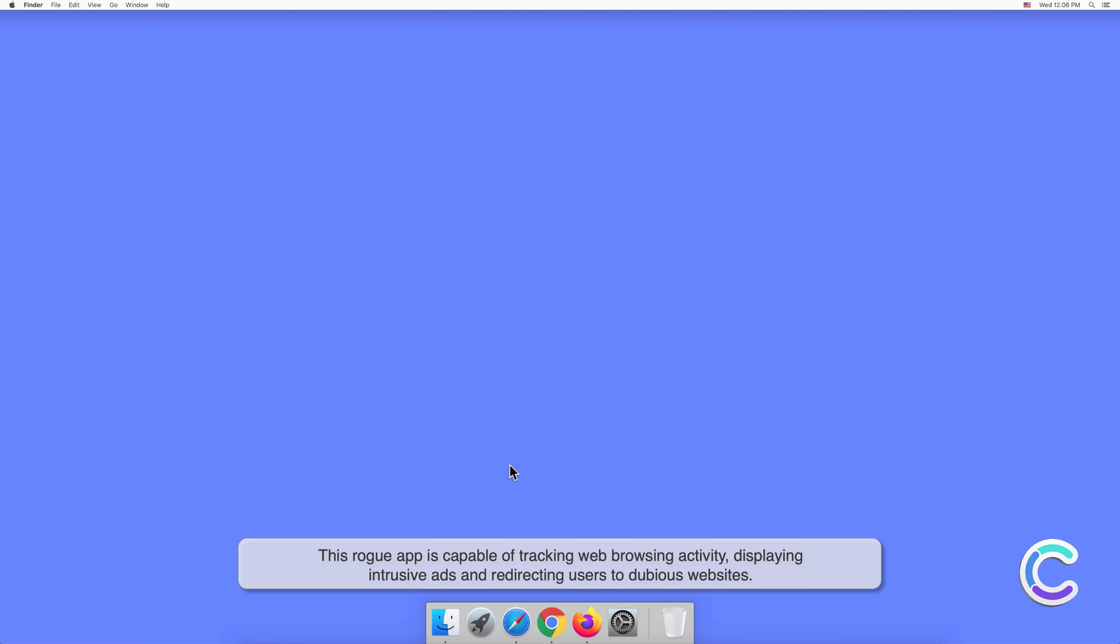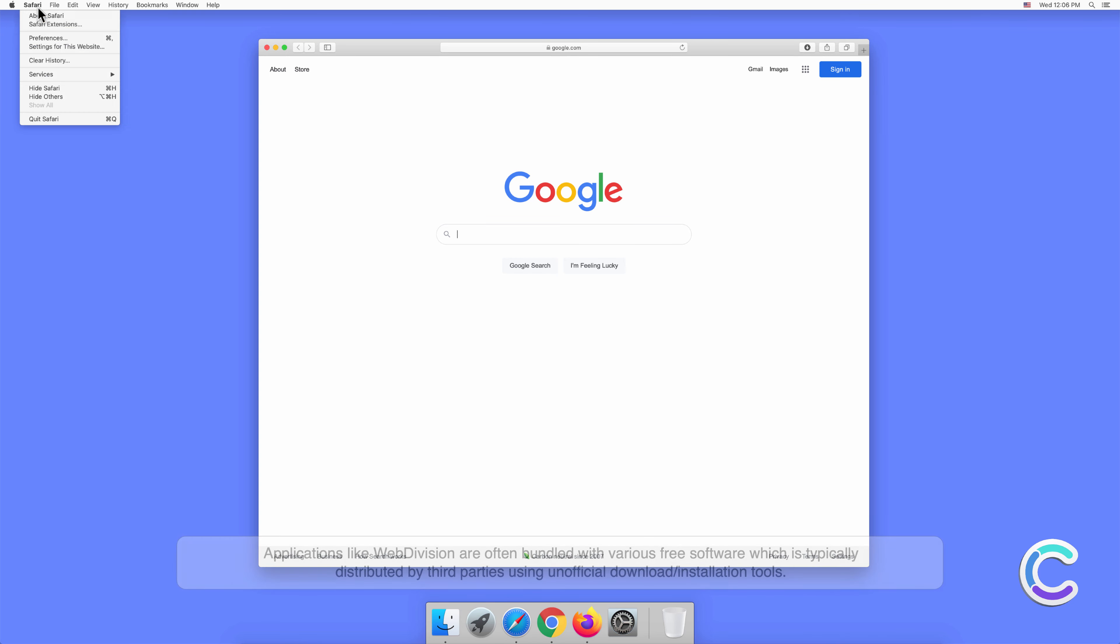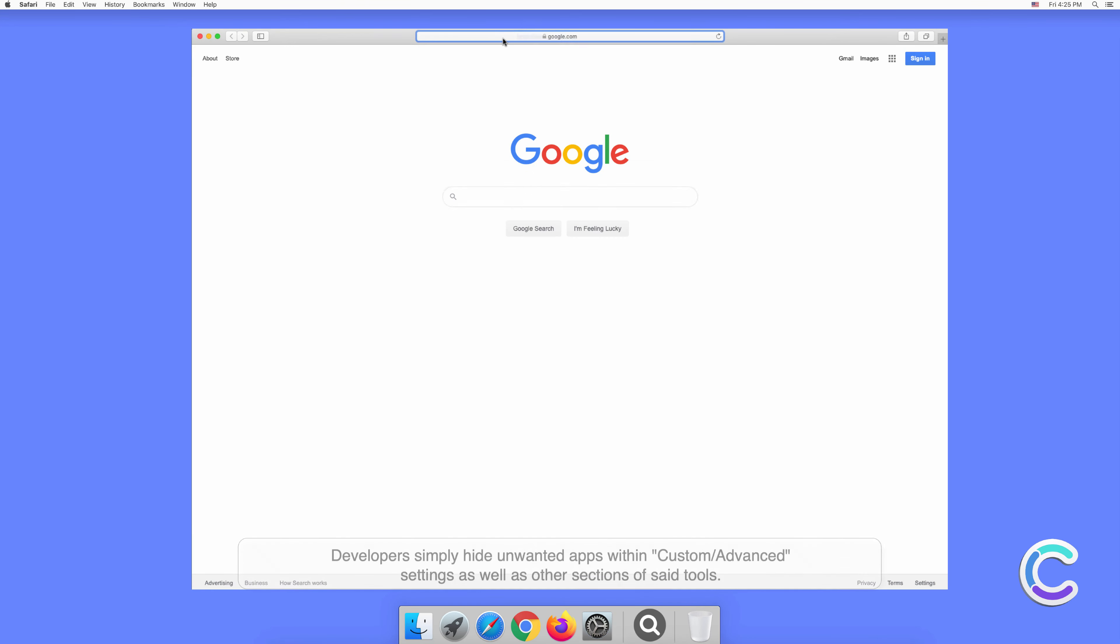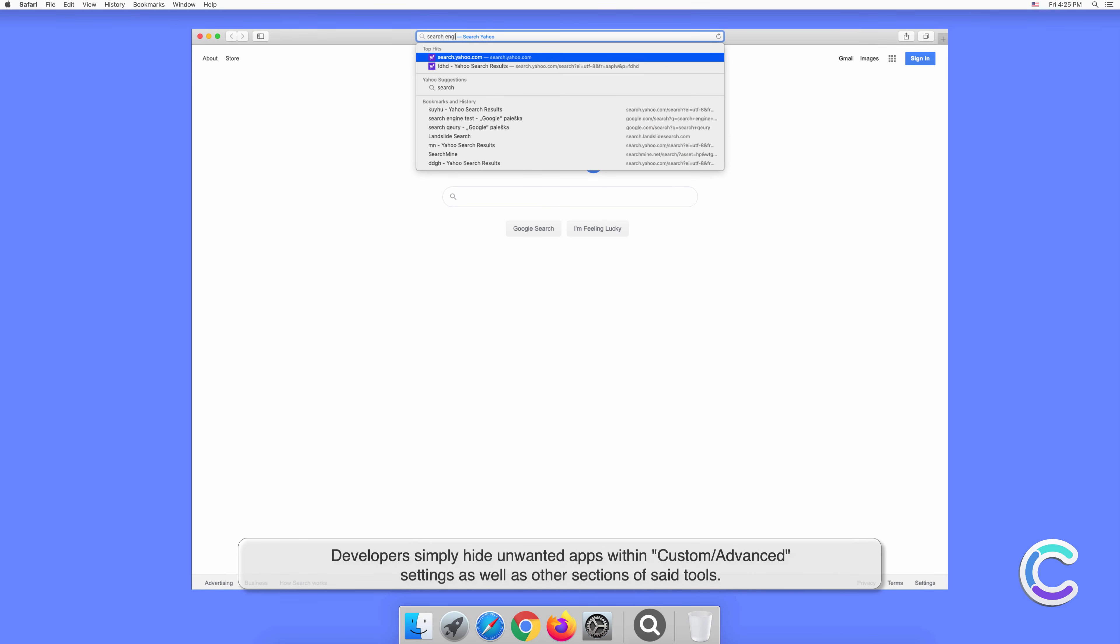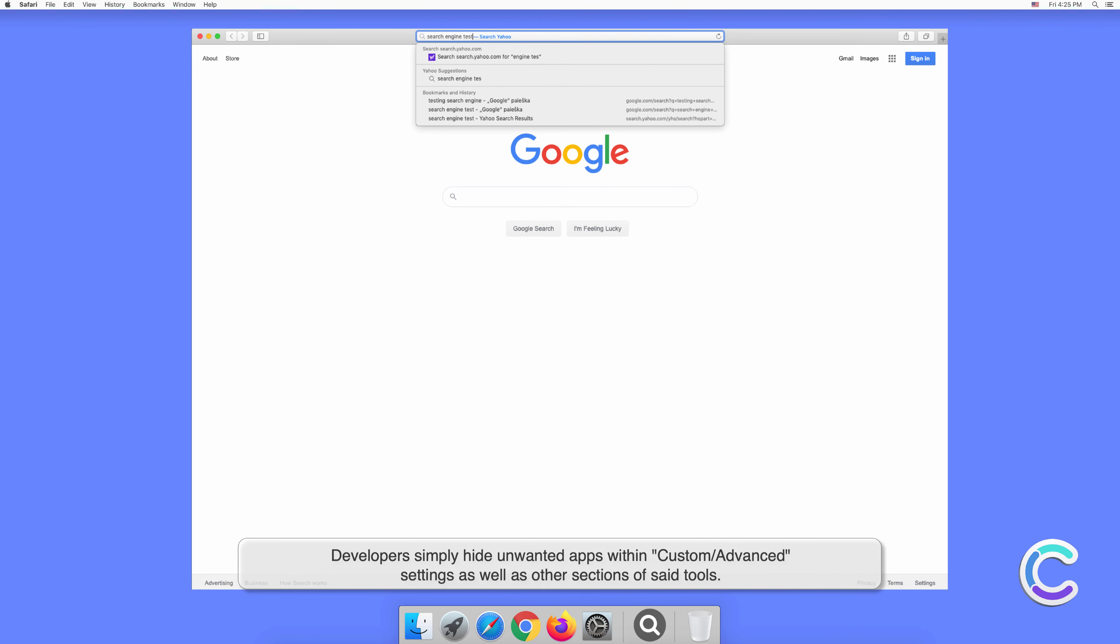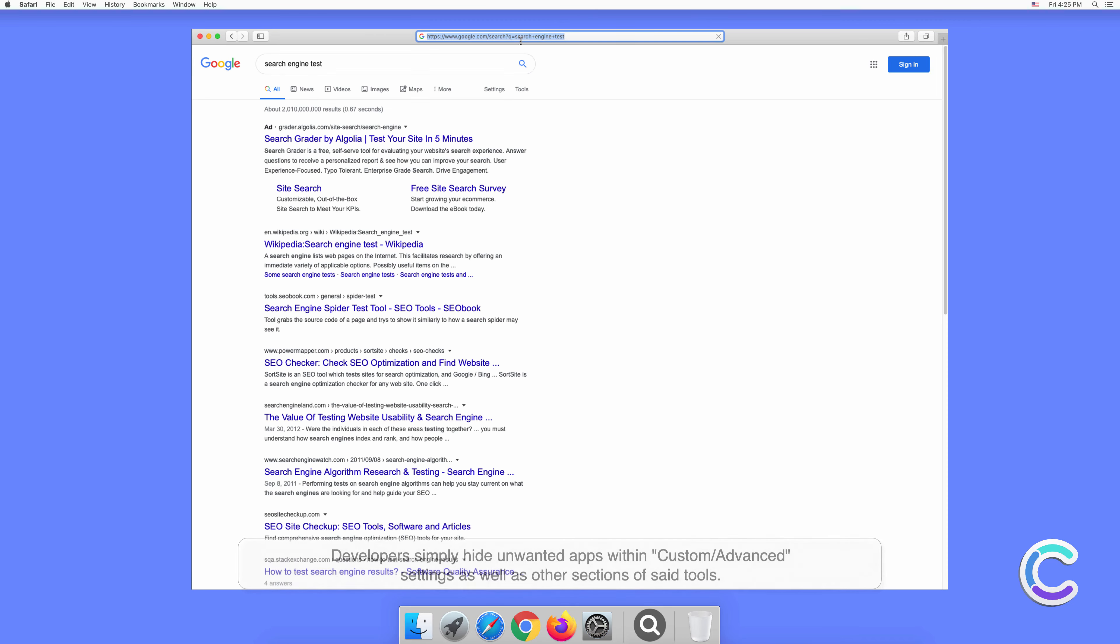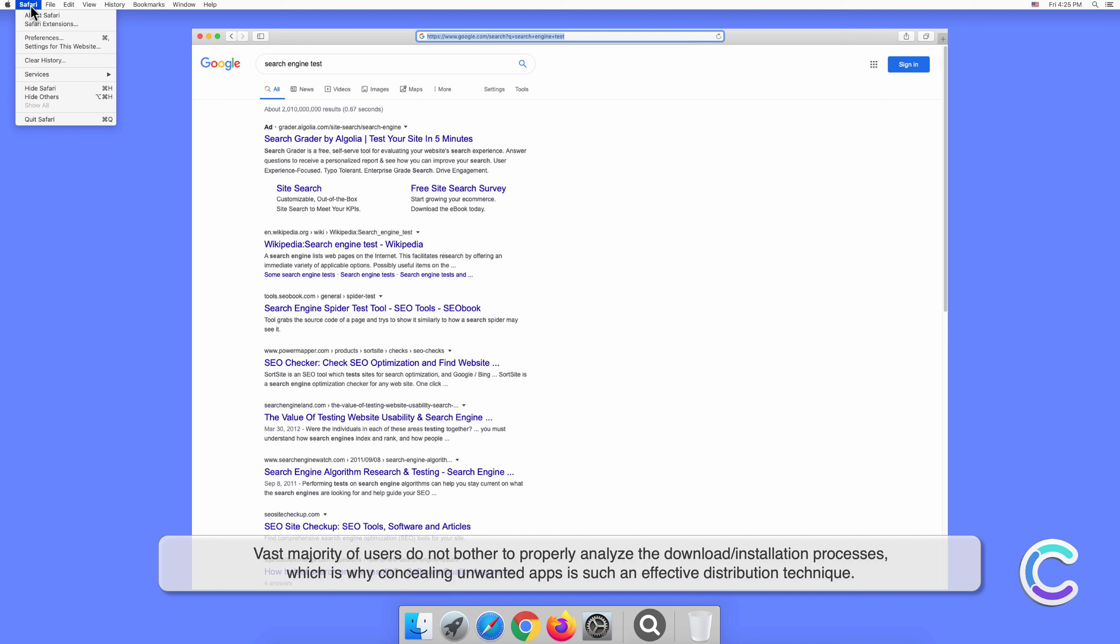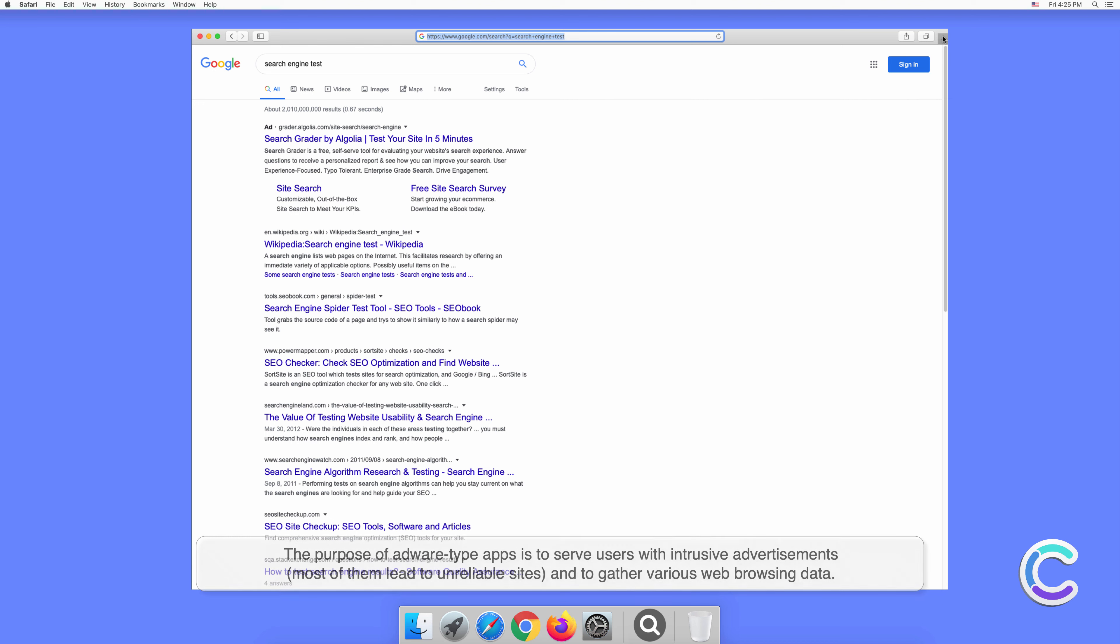Applications like Web Division are often bundled with various free software, which is typically distributed by third parties using unofficial download or installation tools. Developers simply hide unwanted apps within custom or advanced settings as well as other sections of said tools. The vast majority of users don't bother to properly analyze the download or installation processes, which is why concealing unwanted apps is such an effective distribution technique.